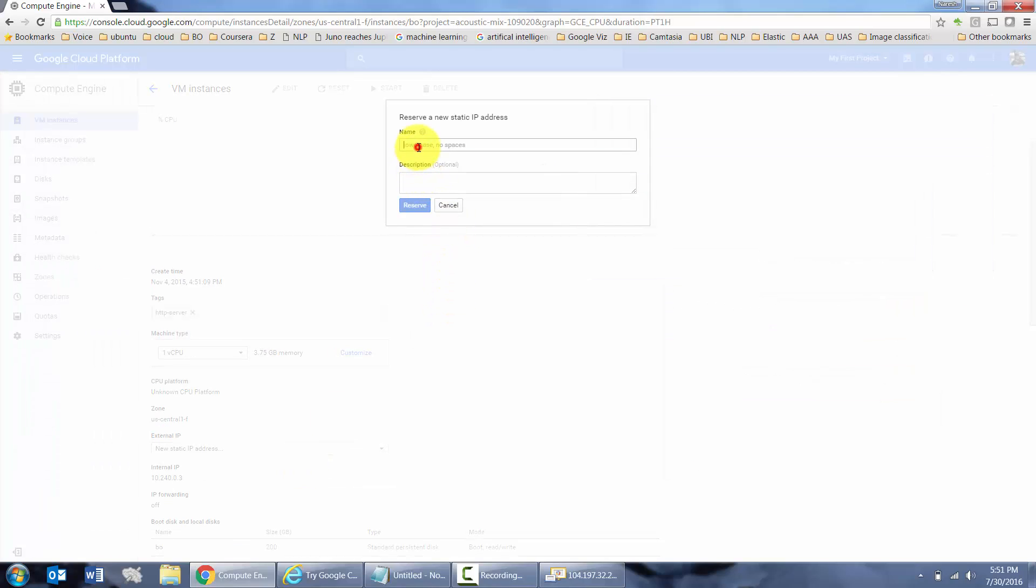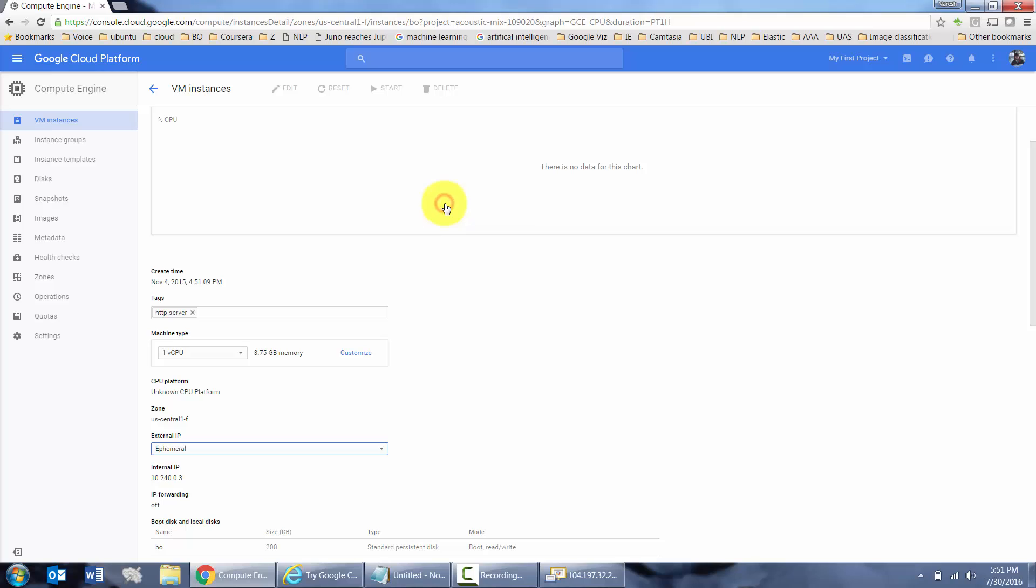Otherwise, every time you stop and restart the server, you could stop the server to save money, to decrease the billing. Every time you restart the server, it's going to change the IP address, unless you select this option. Just give whatever name you want here. Based on this, it's going to create an IP for you. I'm going to cancel it for now.